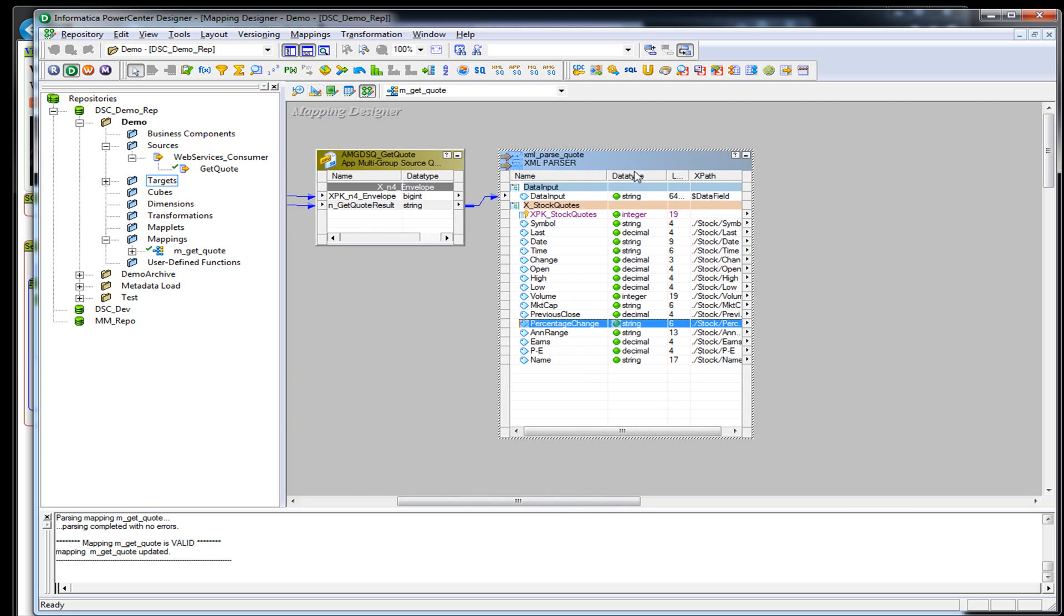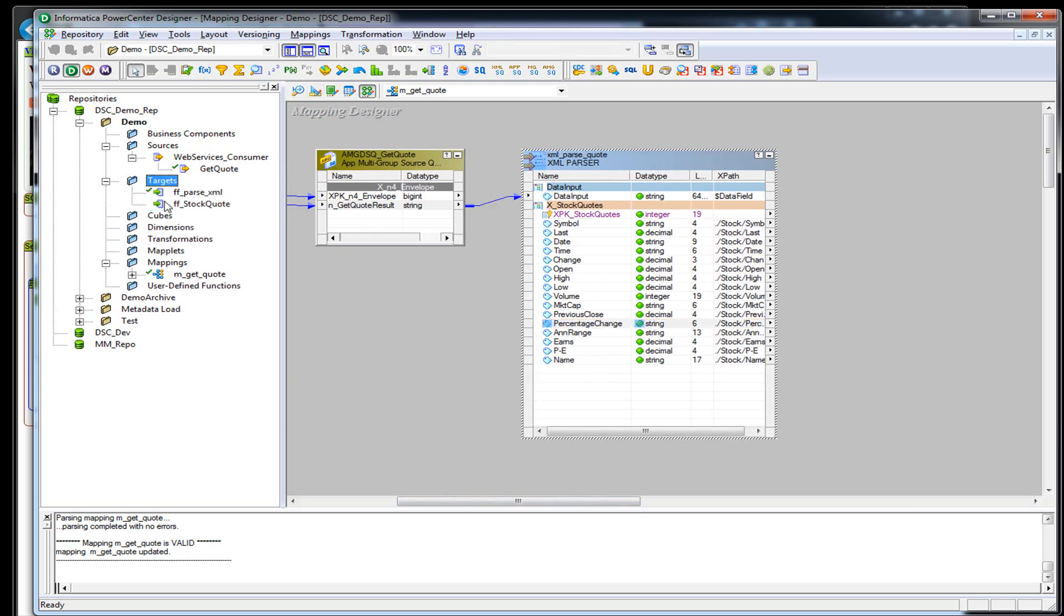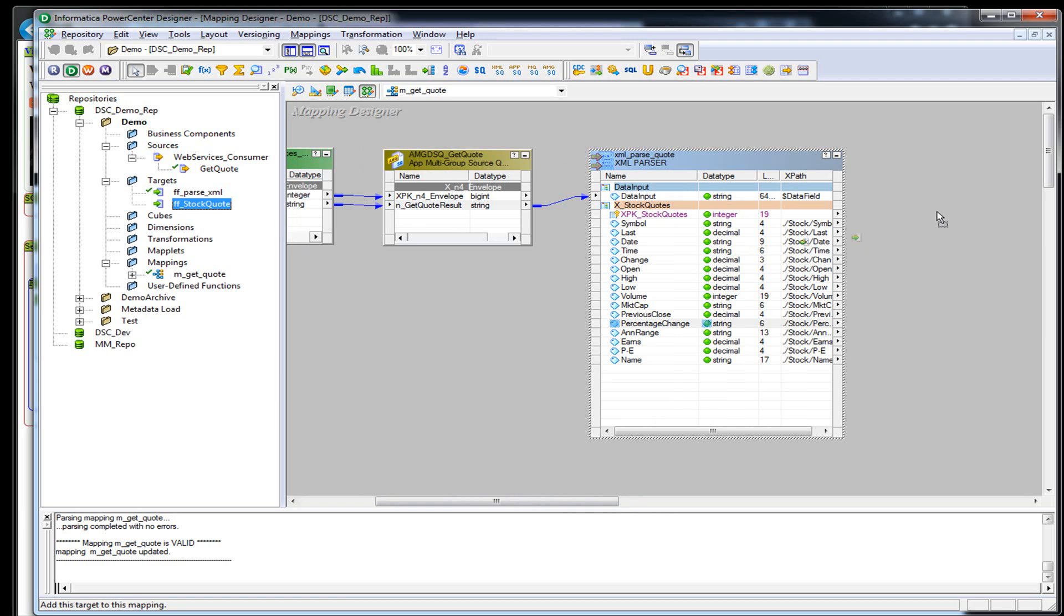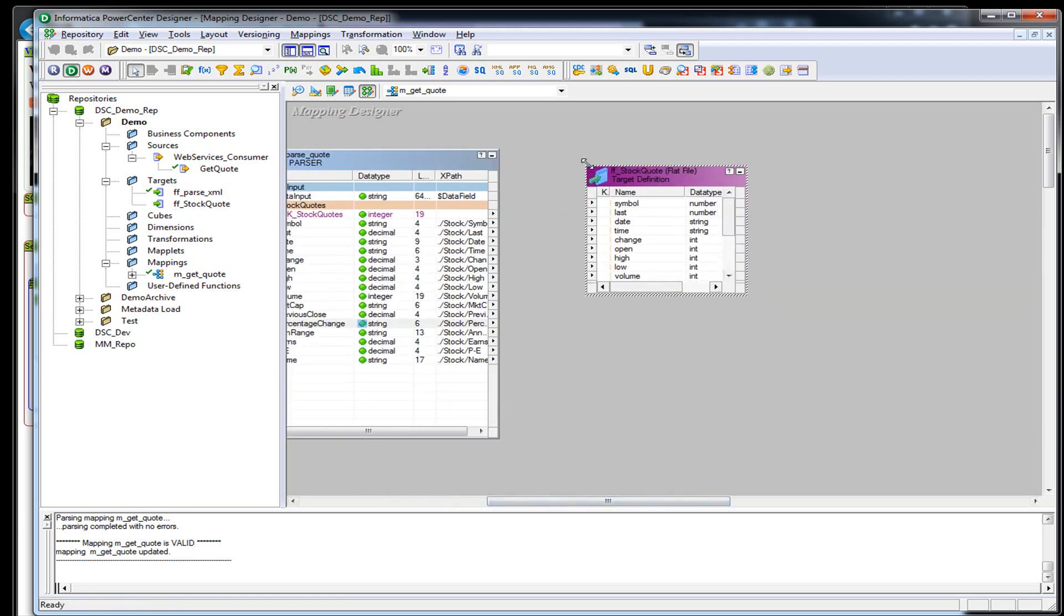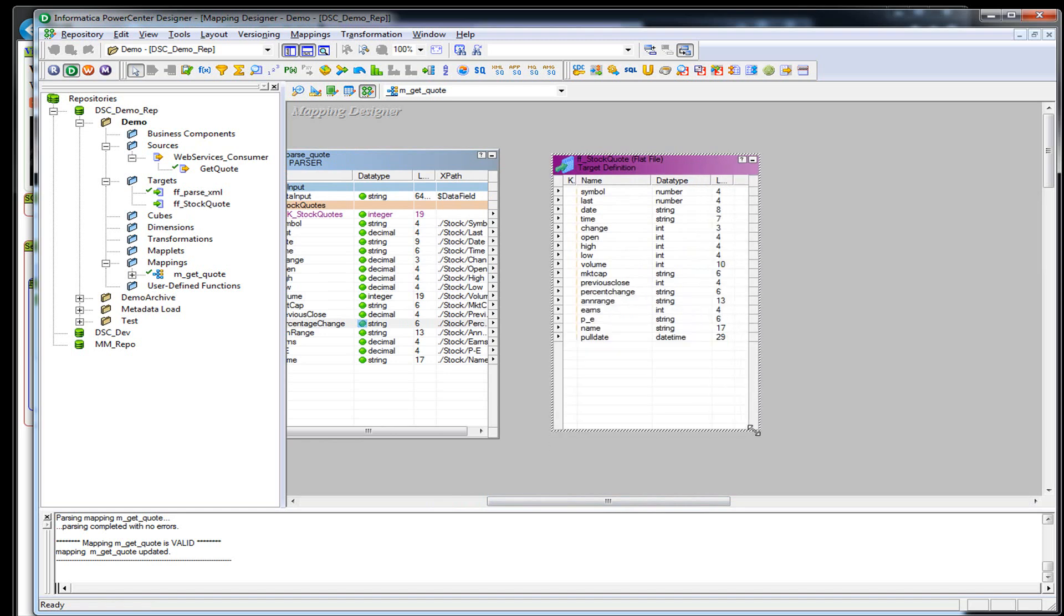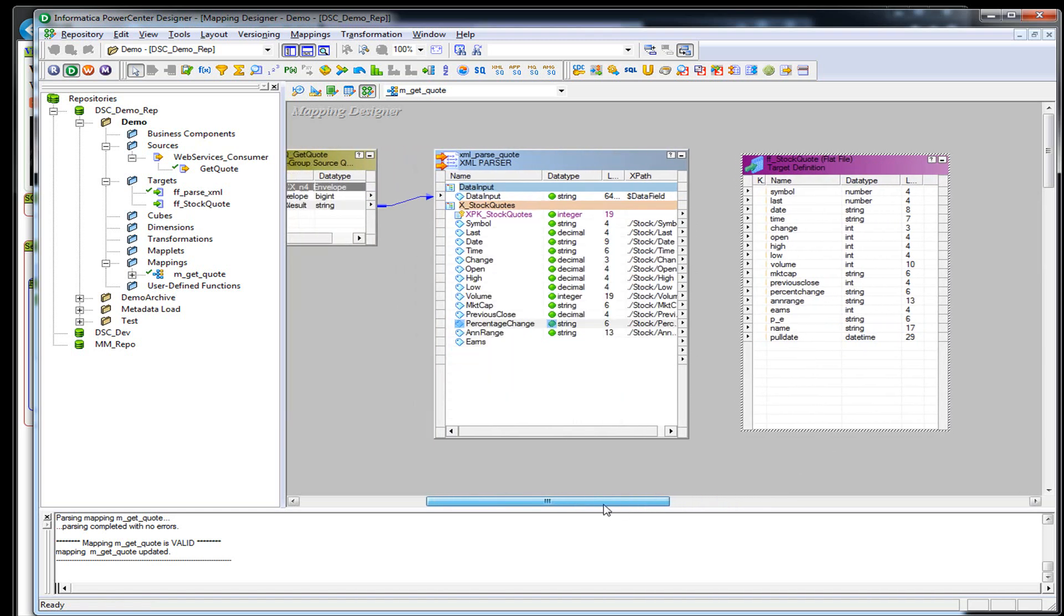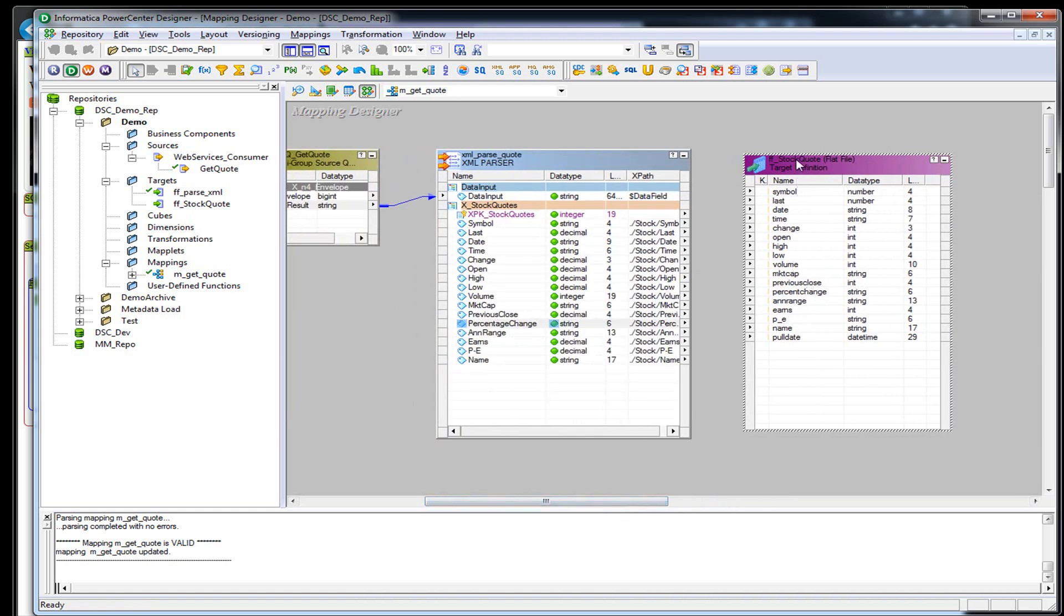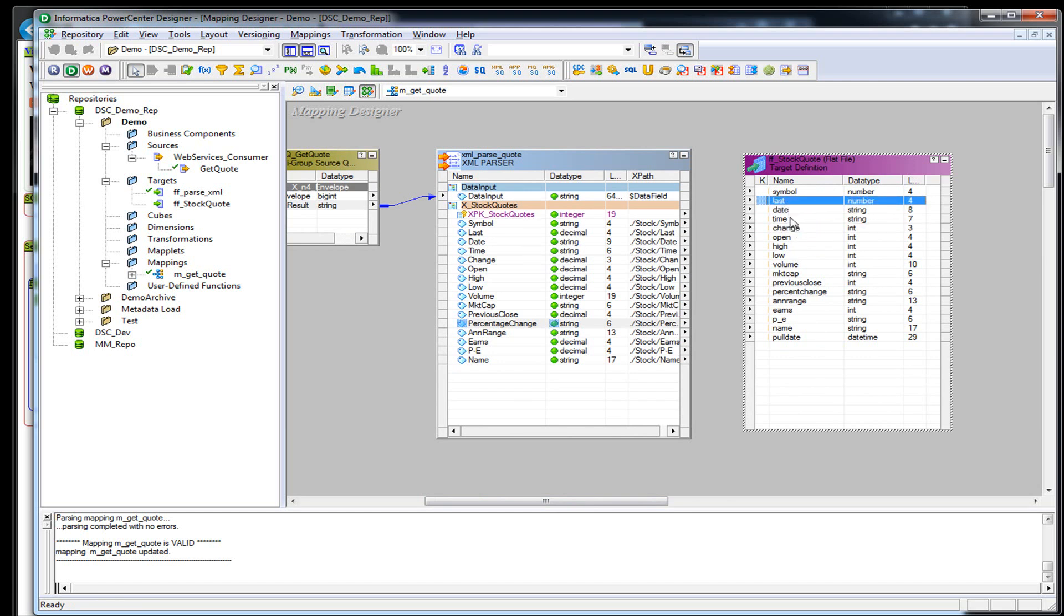So we're going to put this into a flat file. I actually already created a flat file called stock quote, and it matches up with the XML, as you can see. One thing I wanted to add was a poll date because the only thing coming back from here is the current stock quote from the stock exchange. If this is a weekend or the markets are closed, it's just going to have the same exact thing, and I don't know when I actually polled.